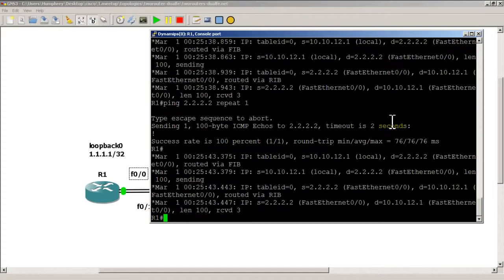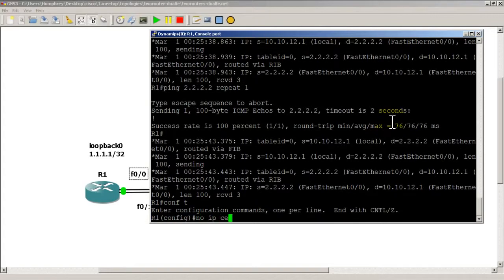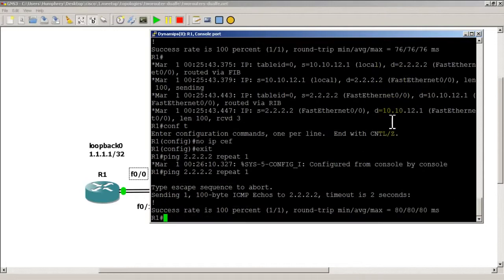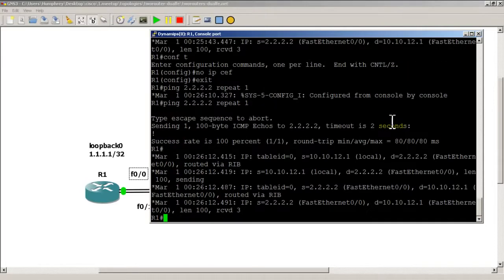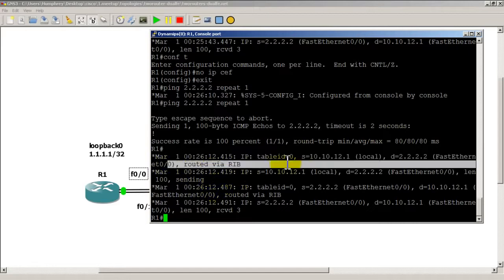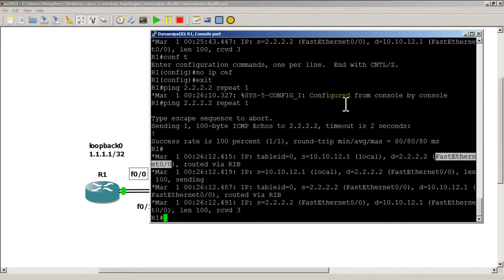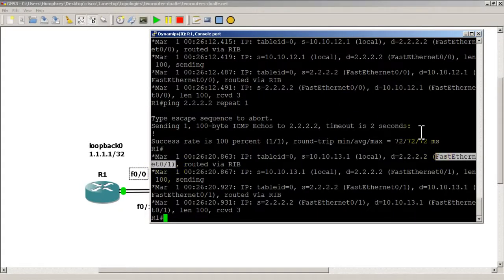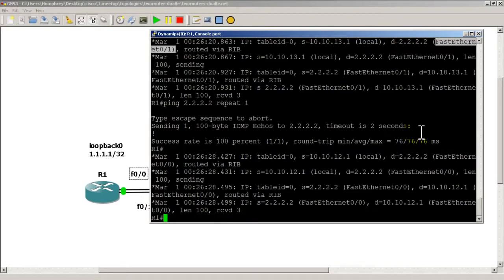Let's disable IP CEF: conf t, no IP CEF. Run the ping again — it went out Fast 0/0. One more ping and now we're sending out Fast 0/1. Ping again and it goes back to Fast 0/0. Now it's flip-flopping back and forth between pings — it is doing per-packet load balancing.